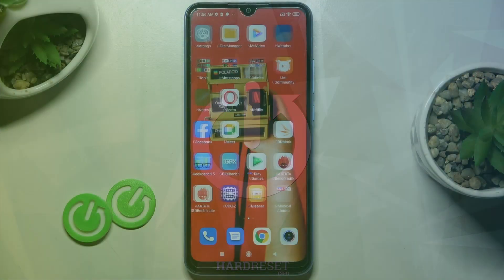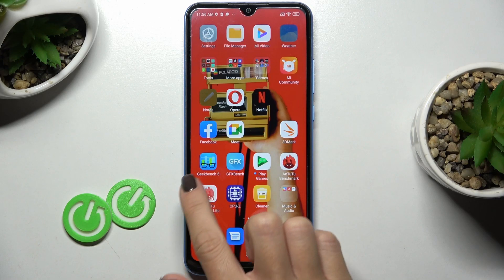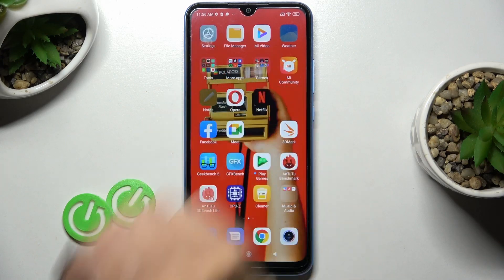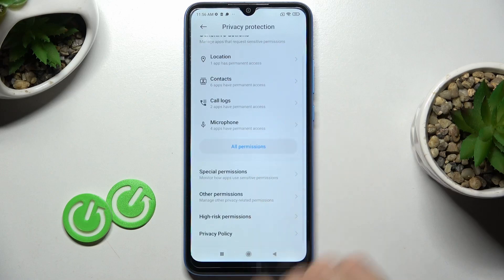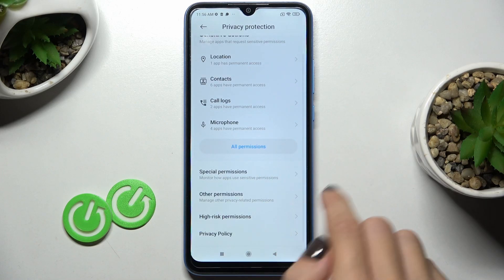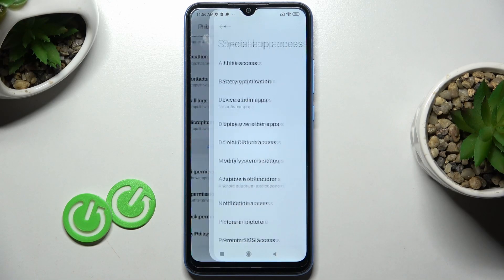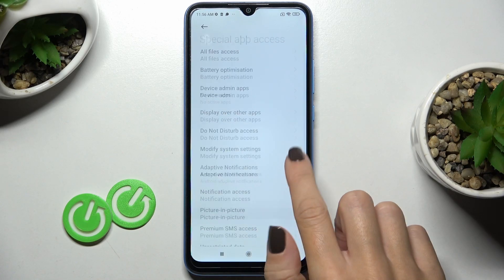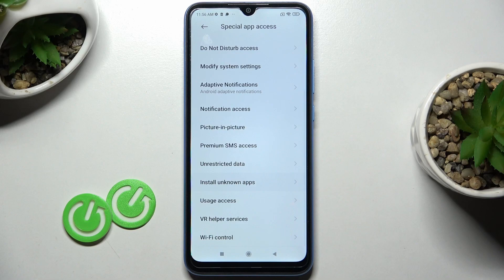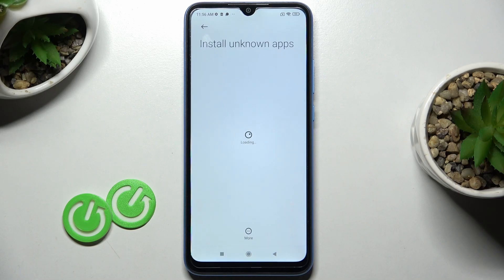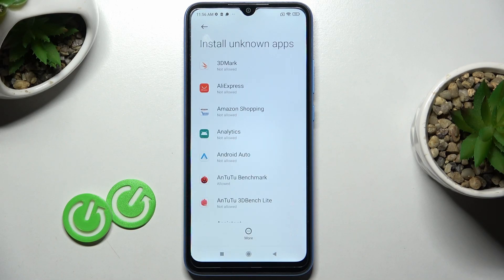At first you need to select Settings, then find and select Privacy Protection, and here click on Special Permissions. Now find and select Install Unknown Apps, and here you can manage installation of apps from unknown sources.